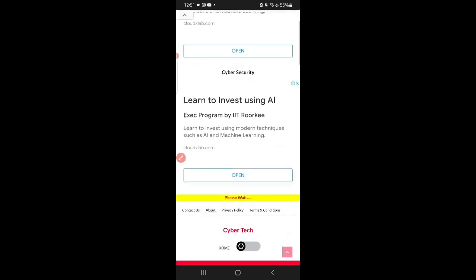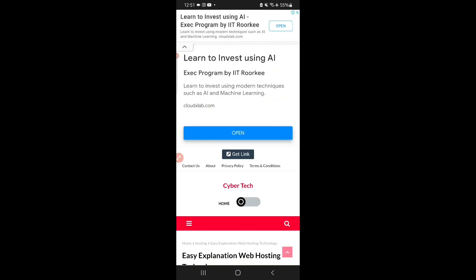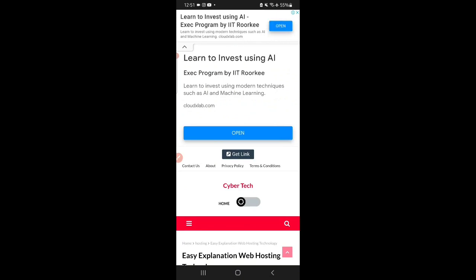After that, scroll down. Here it is written 'Please wait,' so wait for a few seconds. Then click on 'get link.'